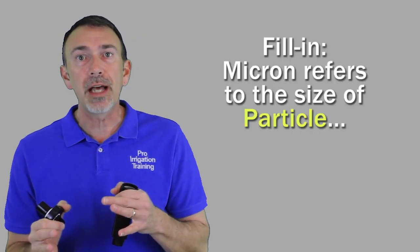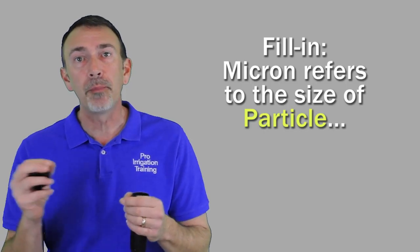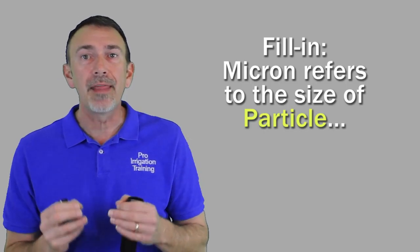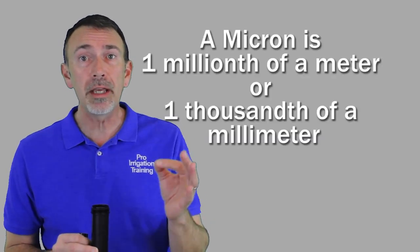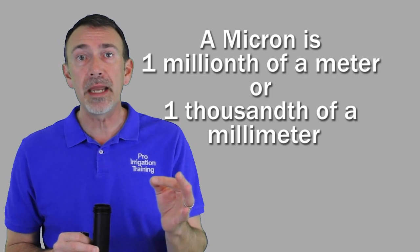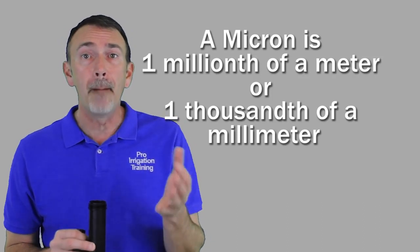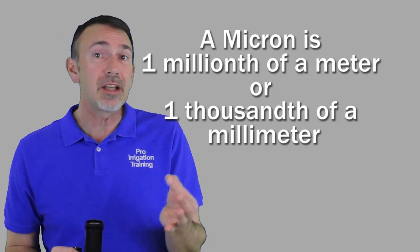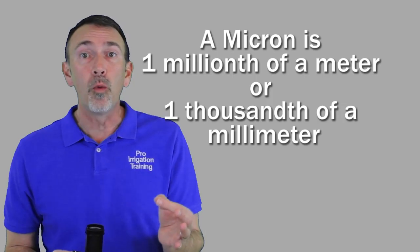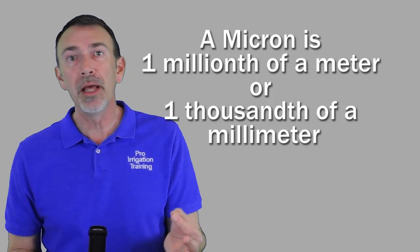Now that's in opposition to the micron size. What the micron size refers to is the size of the particle that can make it through the screen, make it through the mesh. So the definition of a micron is one millionth of a meter. It's also called a micrometer, but it's also one thousandth of a millimeter.